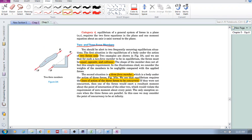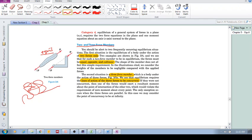And it is in equilibrium. So any member, doesn't matter what shape it is, it could look like this or like that, it could look like this, right? And if it's in equilibrium and it has two forces acting on it, then these forces are equal, opposite, and collinear.